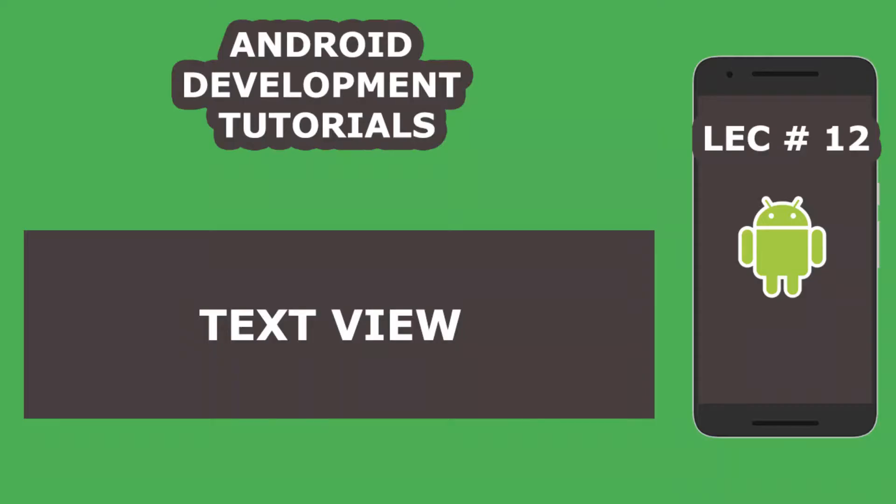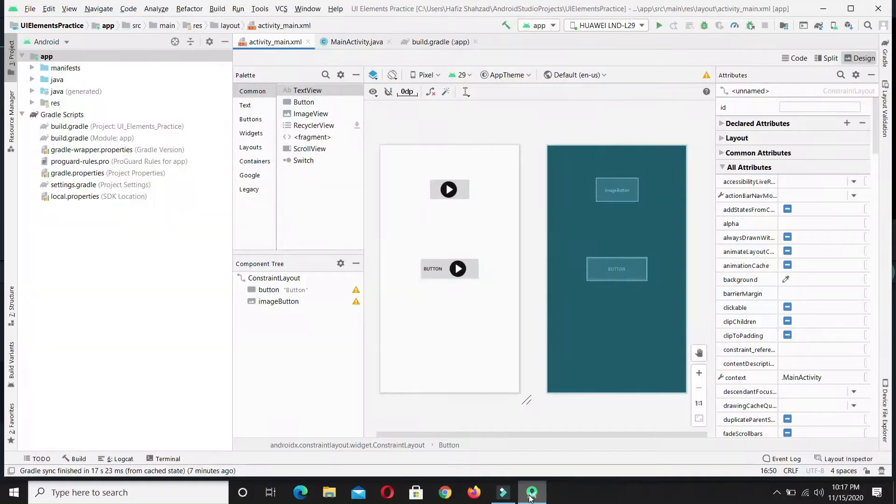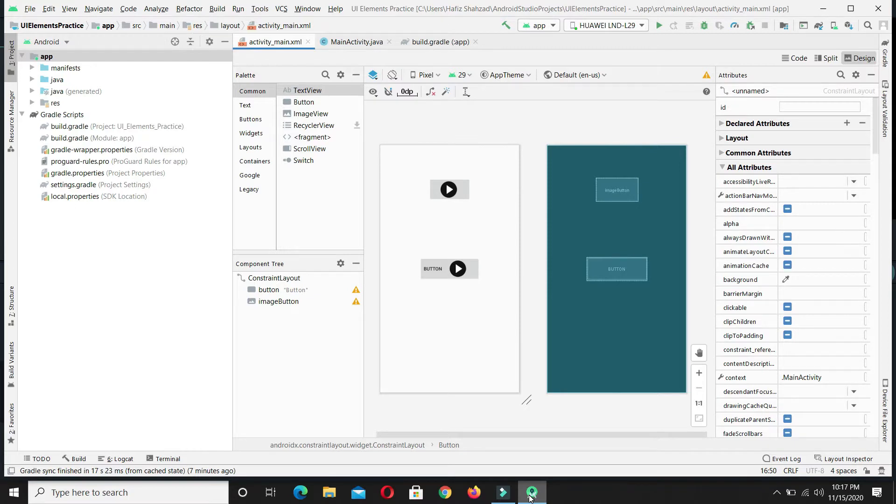In this video, we are going to learn how to make text view on the Android application screen and how to set the text for any text view on a given screen. Stay tuned and watch the video till the end.